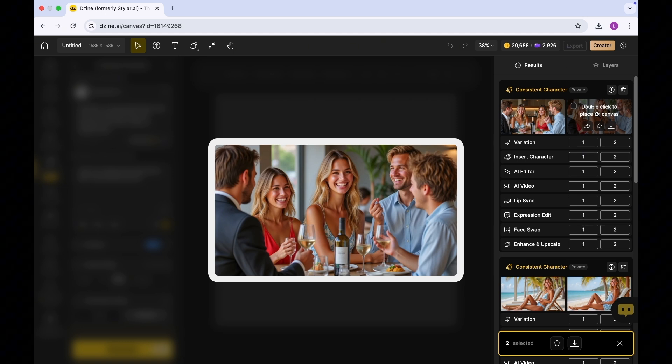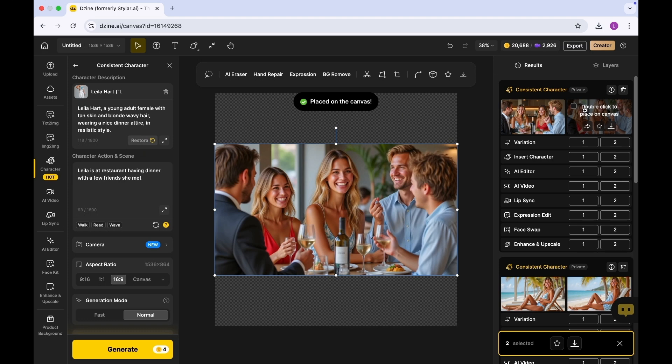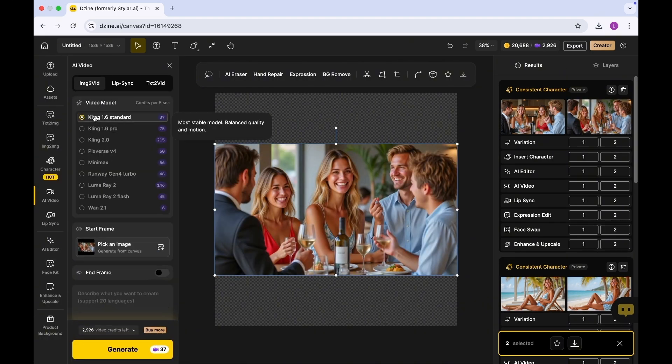In order to create videos, there are multiple ways to do so. Dzine can also do that as well. To create a video, I'm going to click this and put this on the canvas. I'm going to come into the AI video tool and select the model I want.